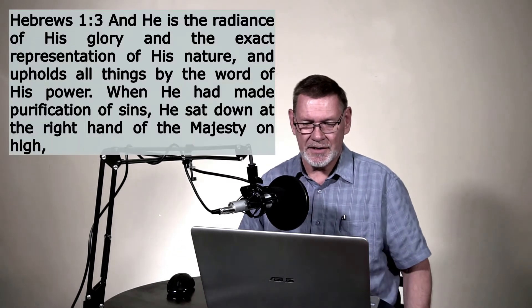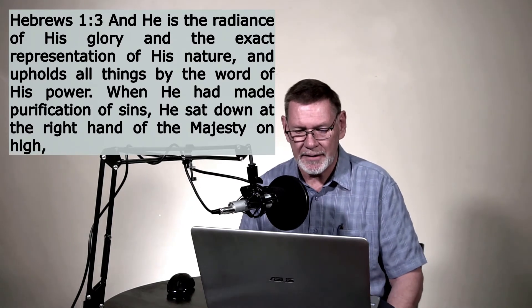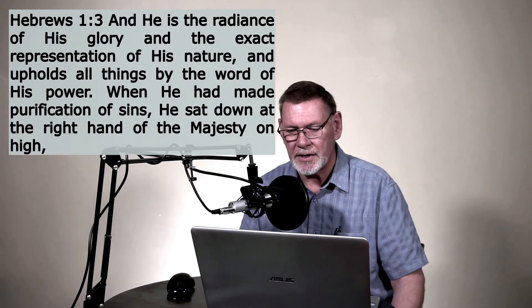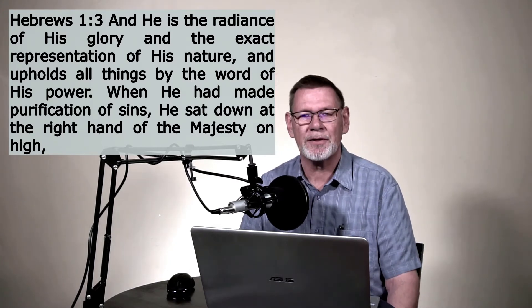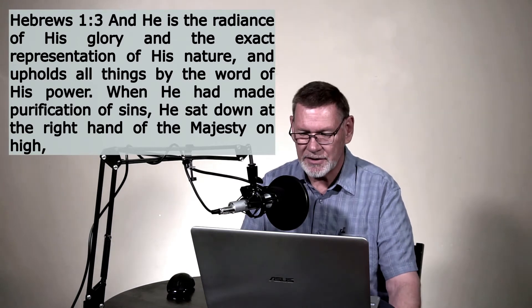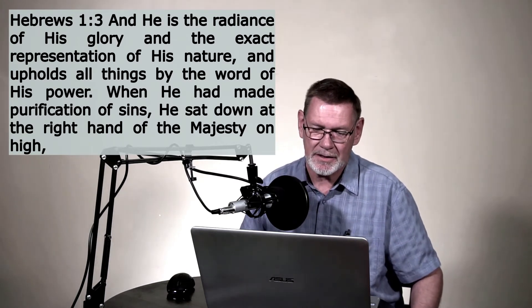The writer of Hebrews tells us the same thing in Hebrews 1, verse 3. Jesus upholds all things just by the Word of his power. That's pretty incredible. Now, think with me for just a few minutes, if you will, what it really means that Jesus upholds all things.